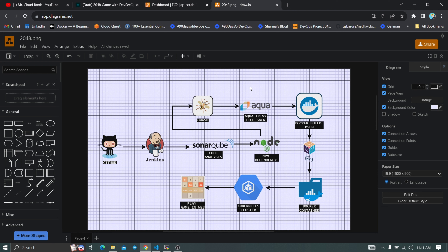Aqua Trivy is not only for scanning Docker images — we also use it to scan files. That's why we're using Aqua Trivy for file scanning here as another security check. After that, we'll build the Docker image and push it to Docker Hub, then scan that image using Aqua Trivy scan to check for any vulnerabilities in the complete code.